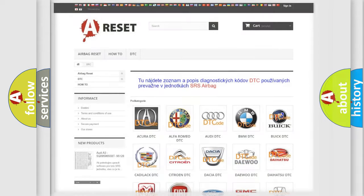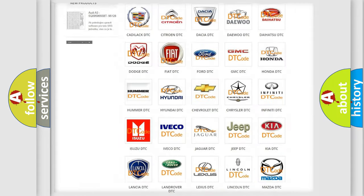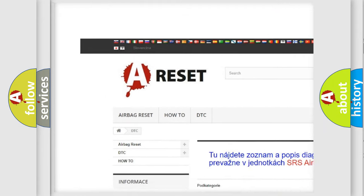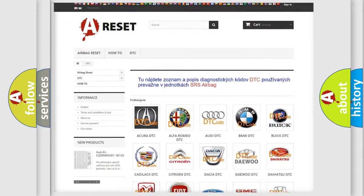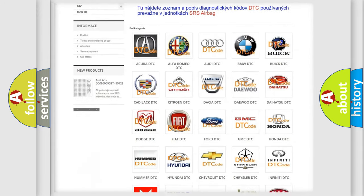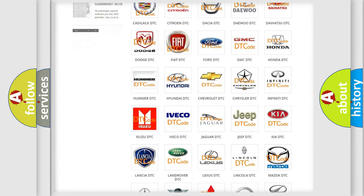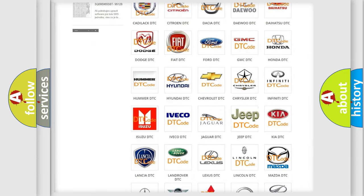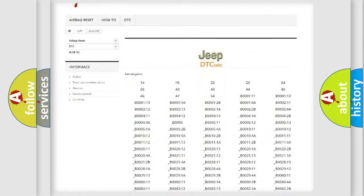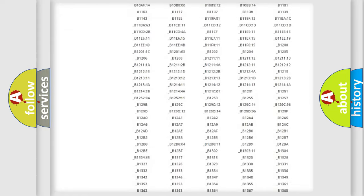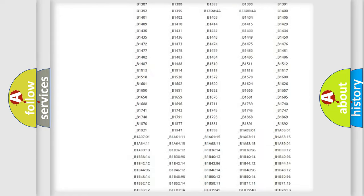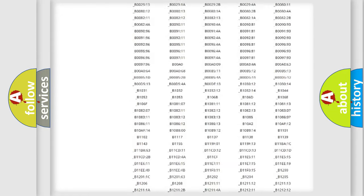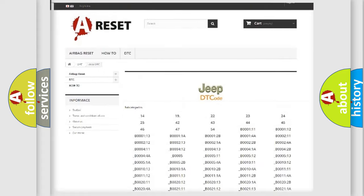Our website airbagreset.sk produces useful videos for you. You do not have to go through the OBD2 protocol anymore to know how to troubleshoot any car breakdown.